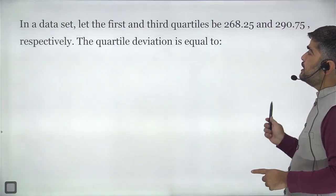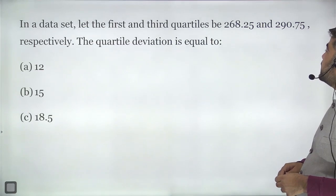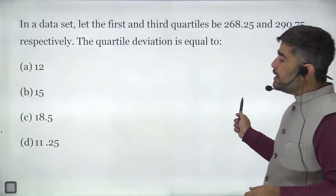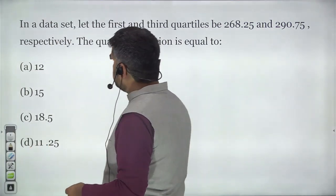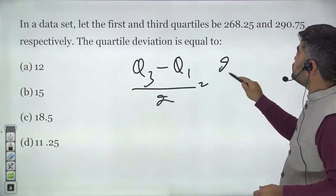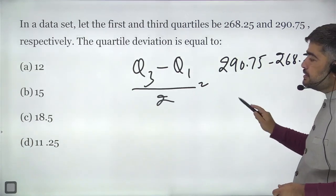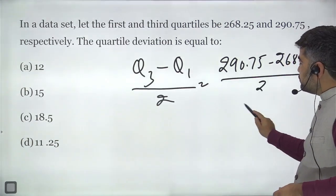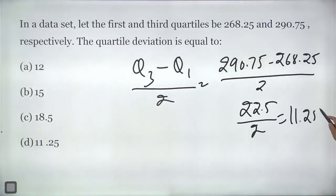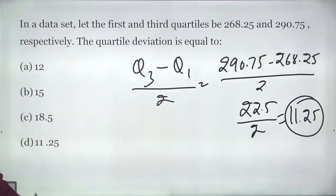Question ten: in a data set, the first and third quartiles are 268.25 and 290.75 respectively. Find the quartile deviation. Quartile deviation equals Q3 minus Q1 divided by 2. So 290.75 minus 268.25 equals 22.5, divided by 2 gives 11.25. The answer is 11.25 — answer is D.